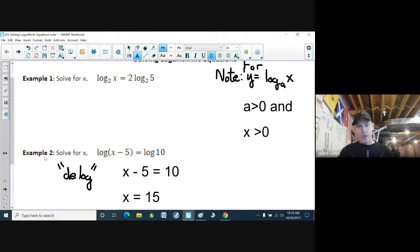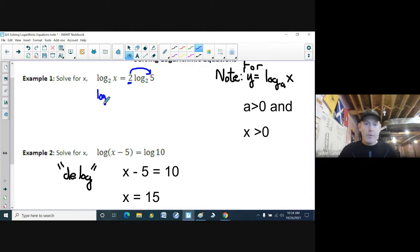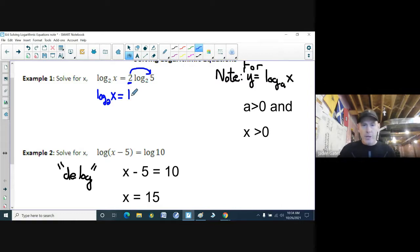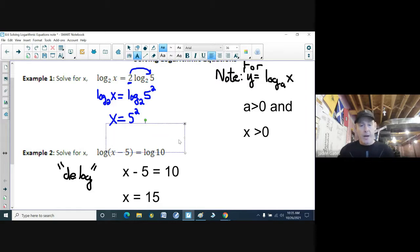The reason I did example two ahead of example one is because in example one we don't simply have a log equaling a log — there's a coefficient of two. But I can use my log rules: I can rewrite this as log base two of 5 to the power of two. Now I do have a log on each side, so I can delog, giving x equals 5 squared, which is 25.